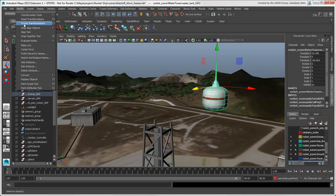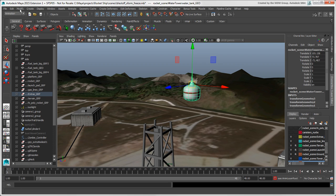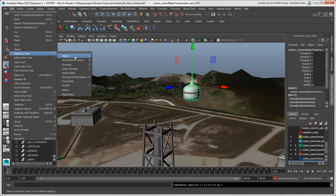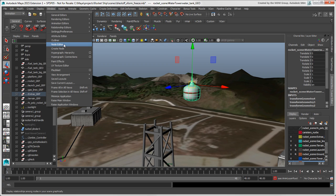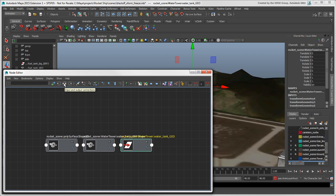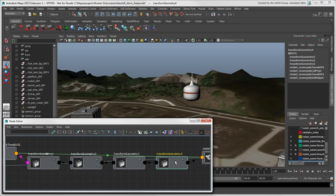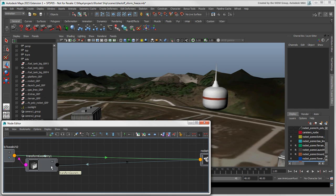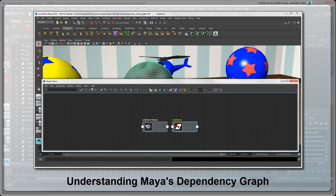Let's say that you've frozen the transforms for an object a number of times, and now you want to get back to a previous frozen state or to the original transforms. Your first inclination might be to delete the construction history, which deletes all operations in an object's history and is pretty much a one-way ticket. Instead of doing this, you can use the Node Editor to see the node graph of all operations for that object. If you click the Inputs/Outputs icon, you can see all the nodes for this object. You can then delete the most recent transform nodes to get back to the frozen state that you want, or delete all the transform nodes to return to the original state. For more information about the node graph, see the video Understanding Maya's Dependency Graph on this channel.